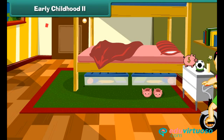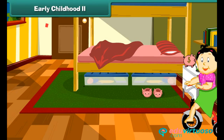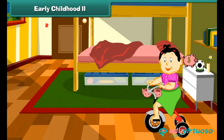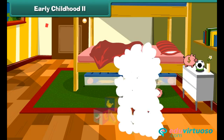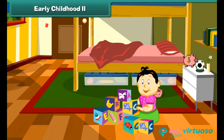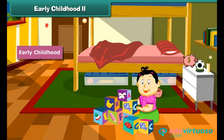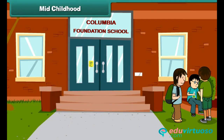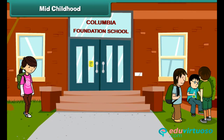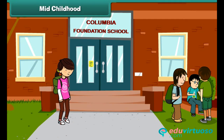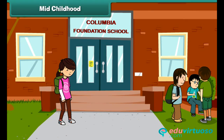Here you can see that she is riding on a tricycle. She is happy and she can make a tower of blocks. This is her early childhood stage. Friends, look — Moni is now going to school; she has grown up.